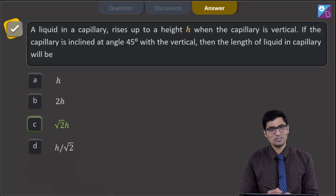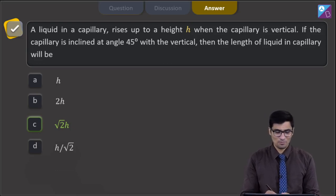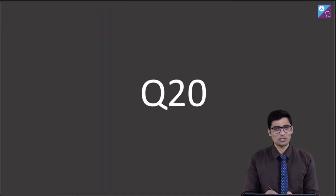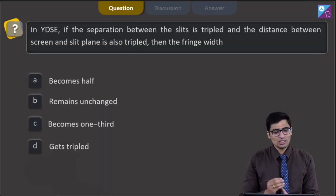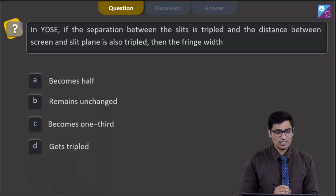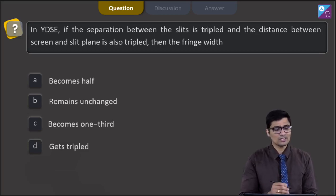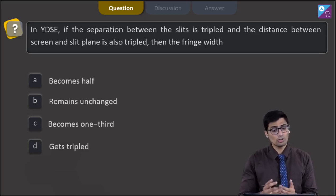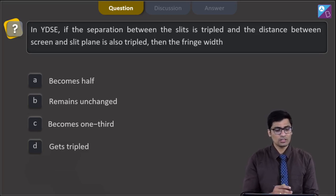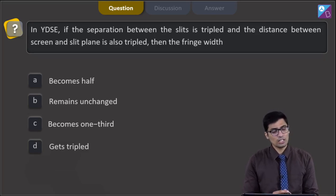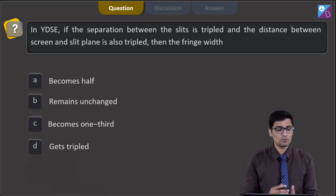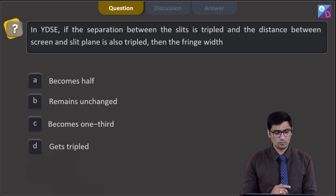Now let us proceed to question 20. In this question, in YDSE, if the separation between the slits is tripled and the distance between the screen and the slit plane is also tripled, then the fringe width becomes: half, unchanged, one-third, or gets tripled.